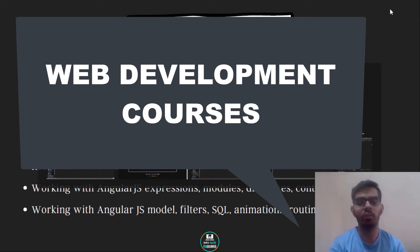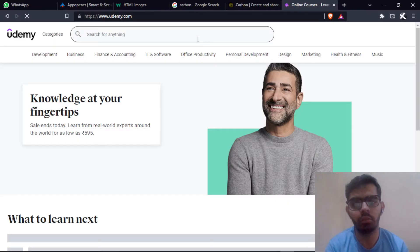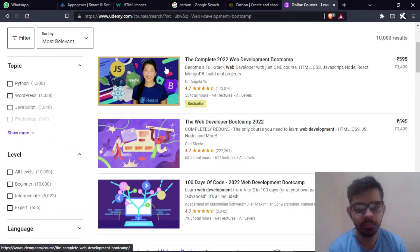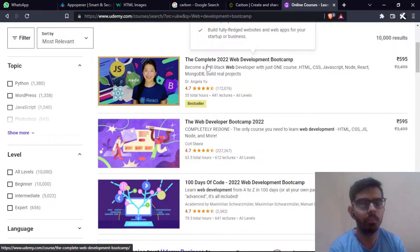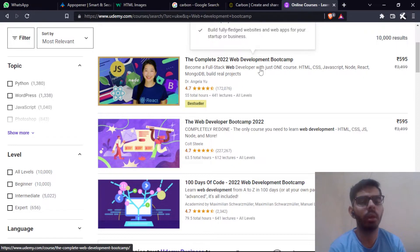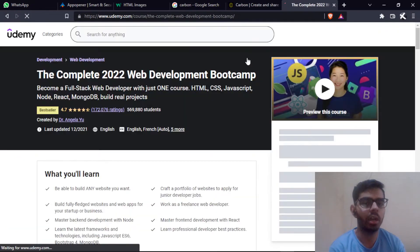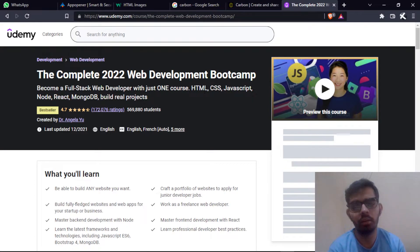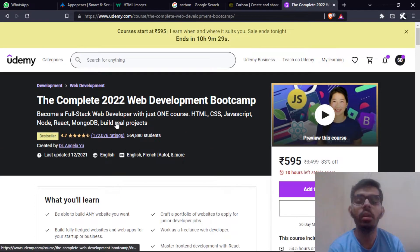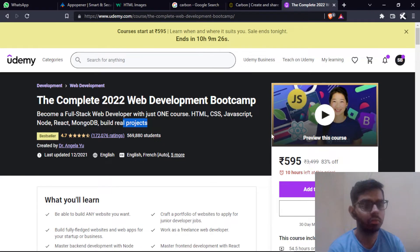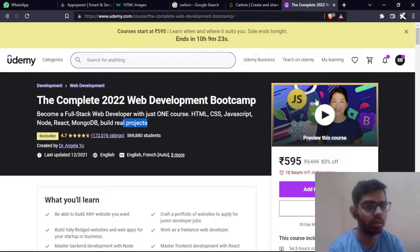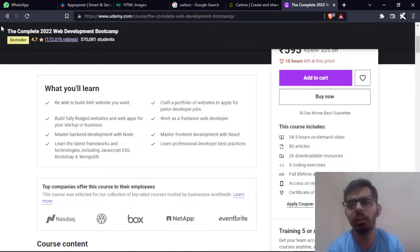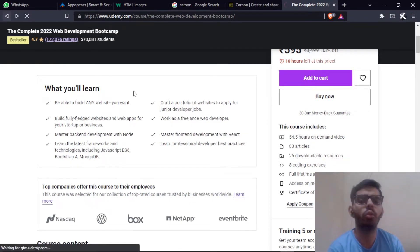Let me show you the courses. First of all is the Complete 2022 Web Development Boot Camp. This course you can follow for complete full stack web development - HTML, CSS, JavaScript, Node, React, MongoDB - and then build real projects. Some of the projects I had shown in my portfolio website were also built through this course.